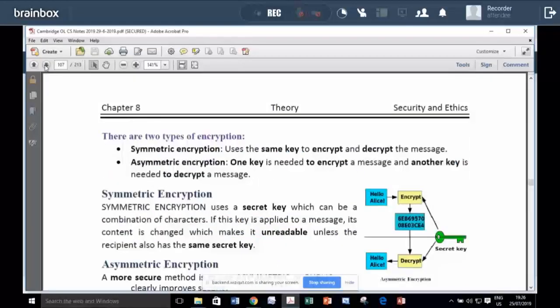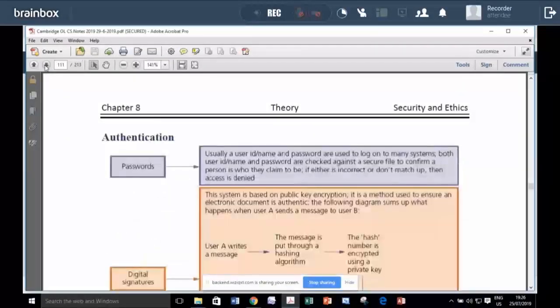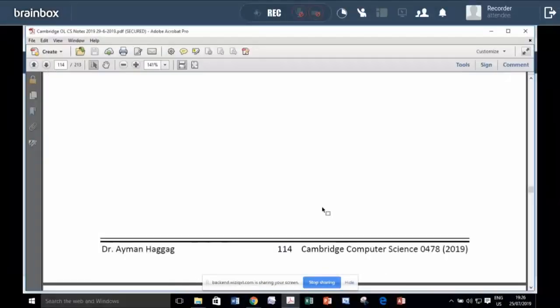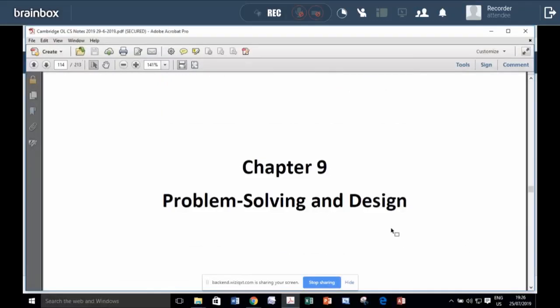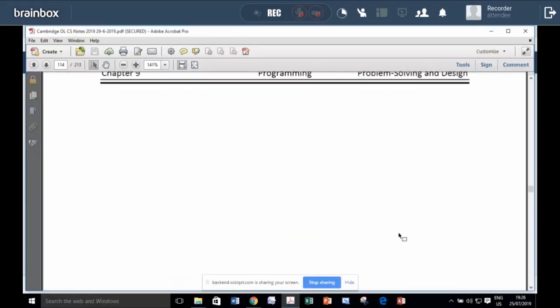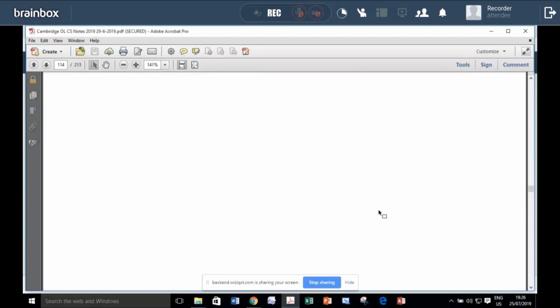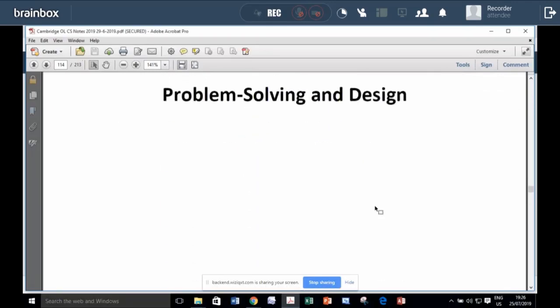Then the big part, the most interesting part is programming. So the second part of the syllabus is programming.